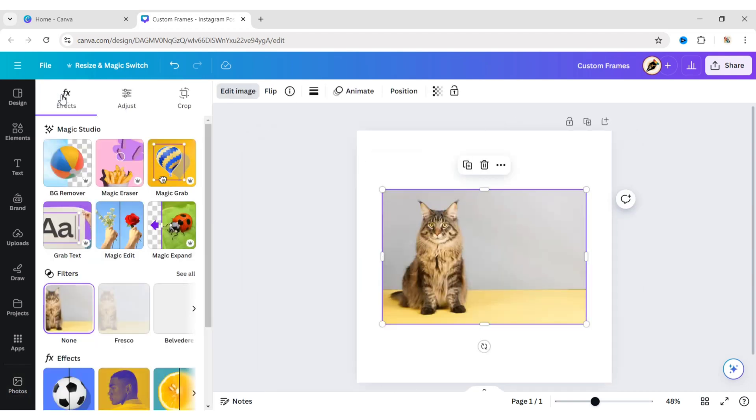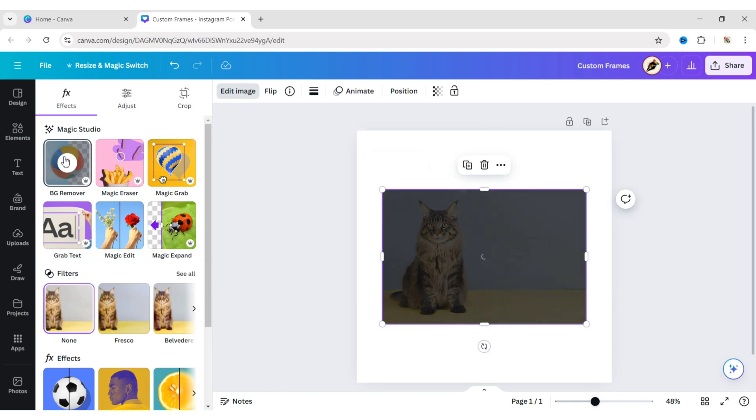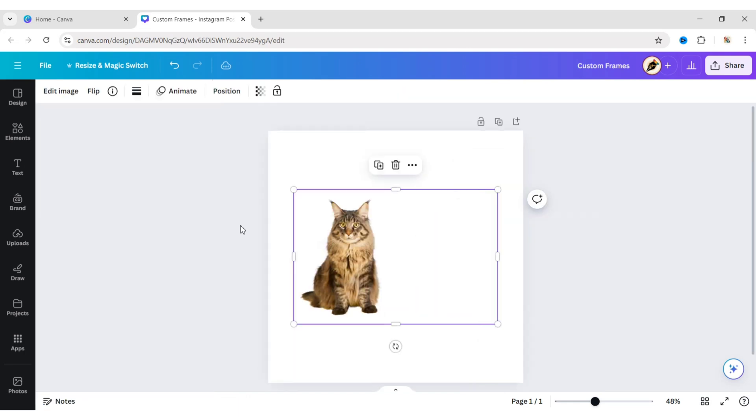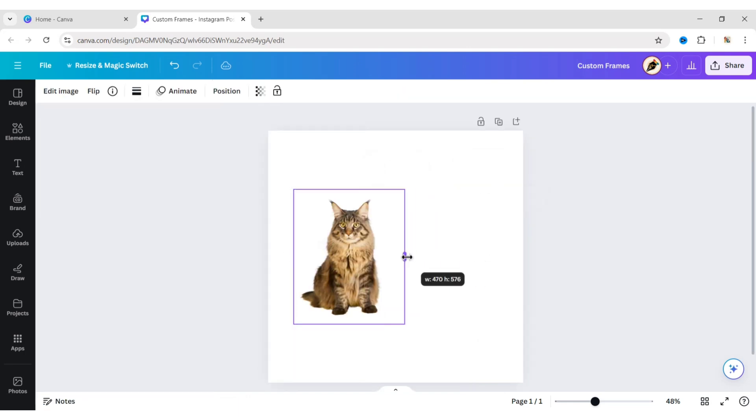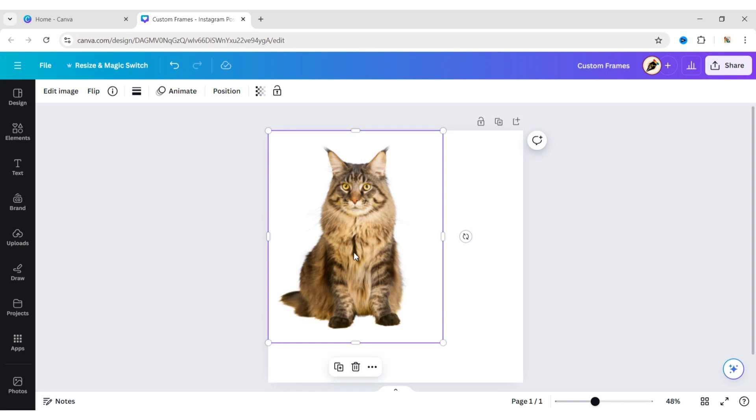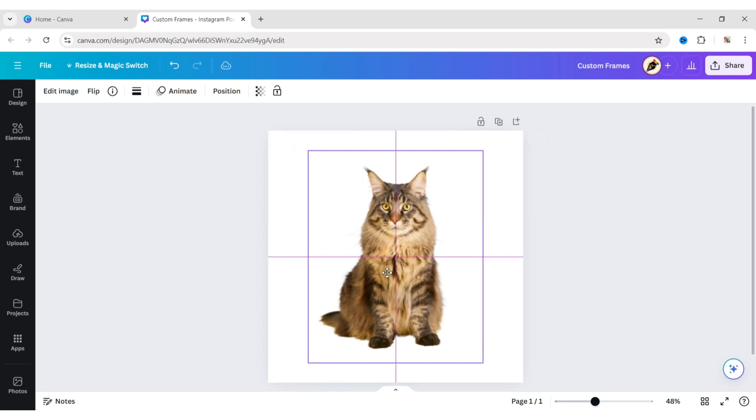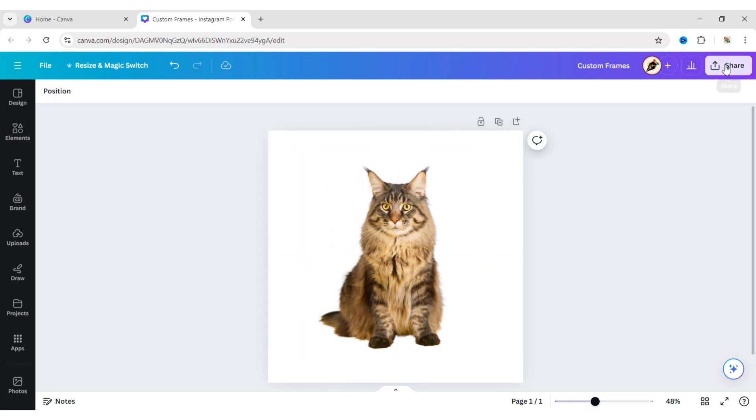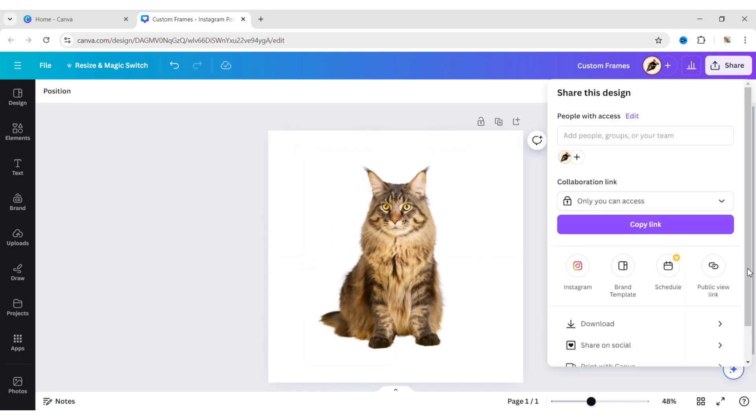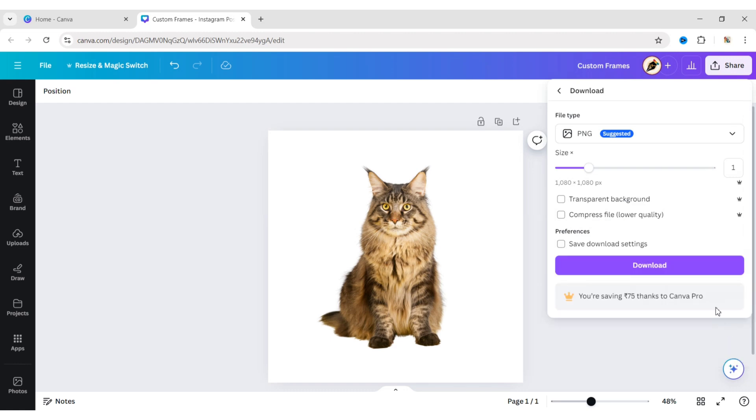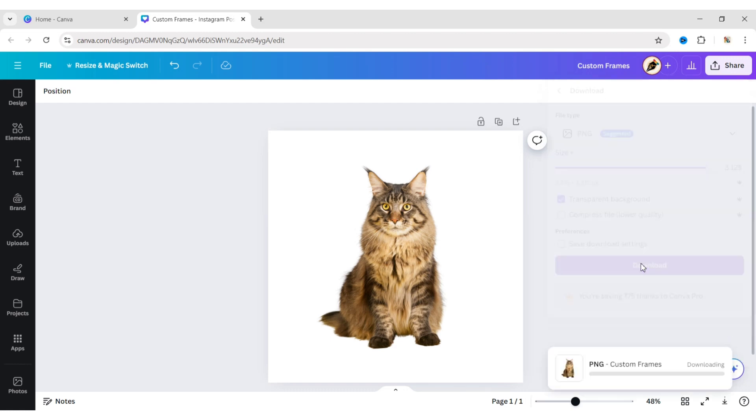Click on Edit Image, then BG Remover. Adjust its size and position. Download this image in transparent PNG format.